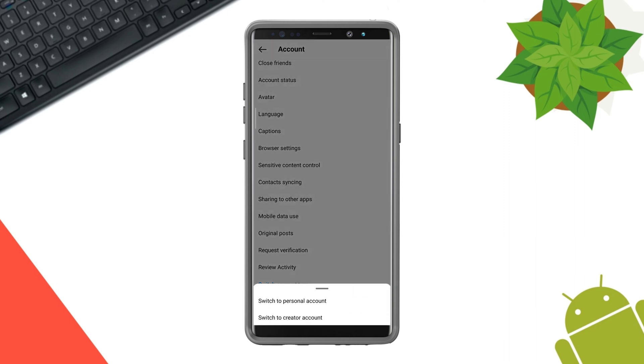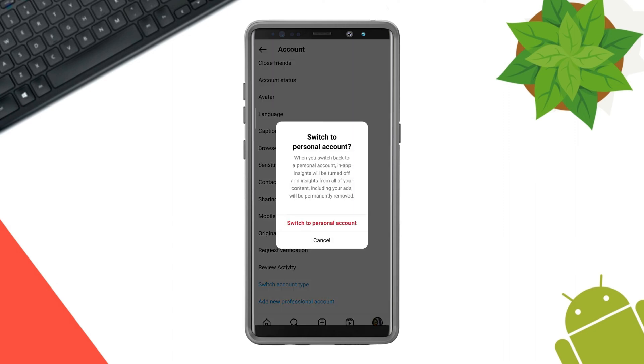Now if you're using a business account, just for a moment, make your account personal.